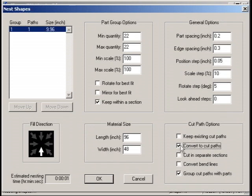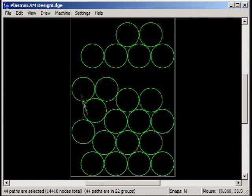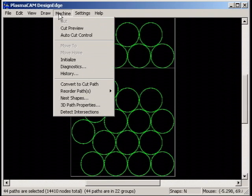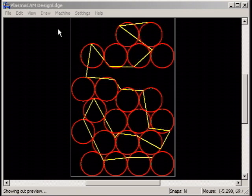Nest Shapes orders parts to be cut in a sweeping motion along the length of each sheet, from the origin to the other end of the sheet. This minimizes back and forth movements during cutting and keeps the rapid travel distance between cuts fairly small.